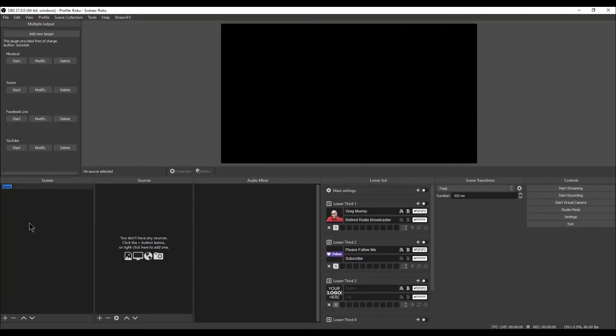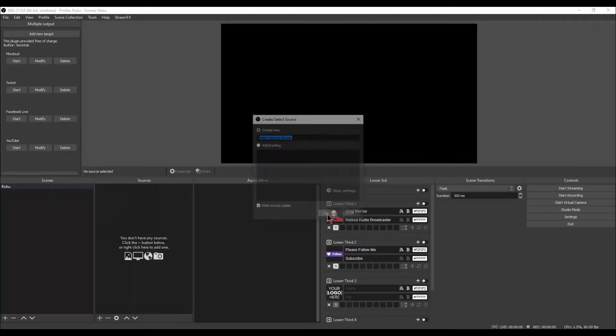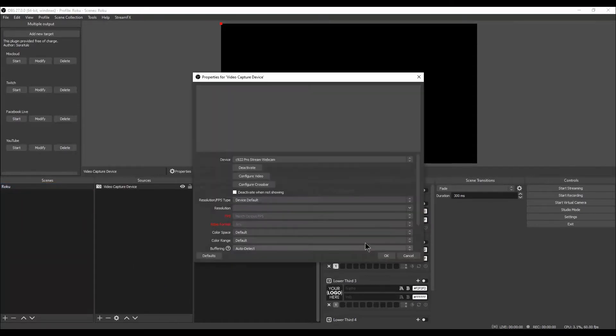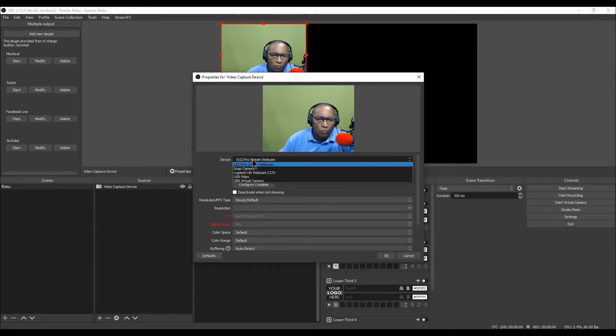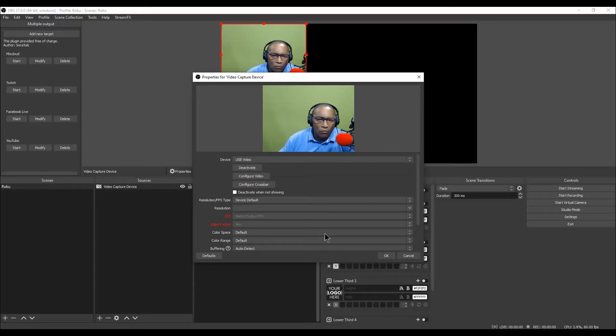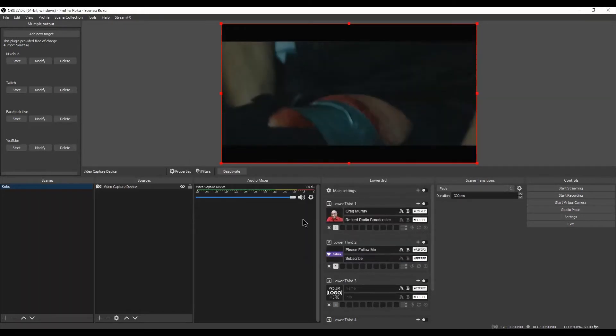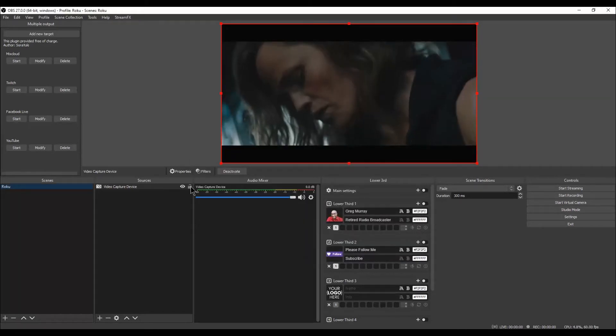Under the Sources section, left-click on the plus sign. Left-click on Video Capture Device and click OK. A Properties window will open. Next to Device, left-click on USB Video and left-click on OK. Lock the scene by left-clicking on the Lock under the Sources section.